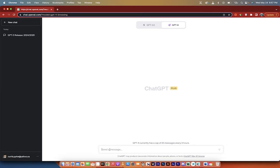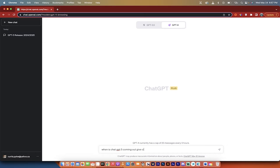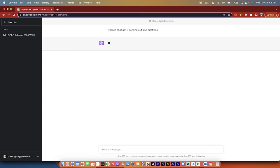Then after that you can just type in something like when is ChatGPT 5 coming out, give citations. Hit enter and then presto, watch this.